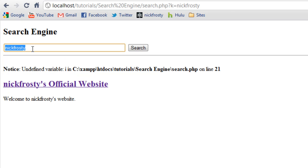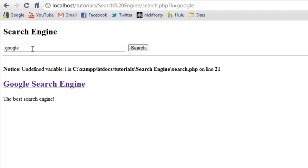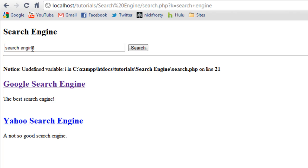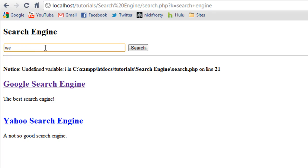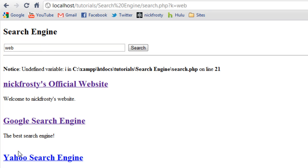If we search for Google, then we have Google's display. If we search for search engine, we have Google and Yahoo, because we have those as parameters inside of those. So, if we search for web, we get all three of them, because all three of them have the word web somewhere in their keywords.